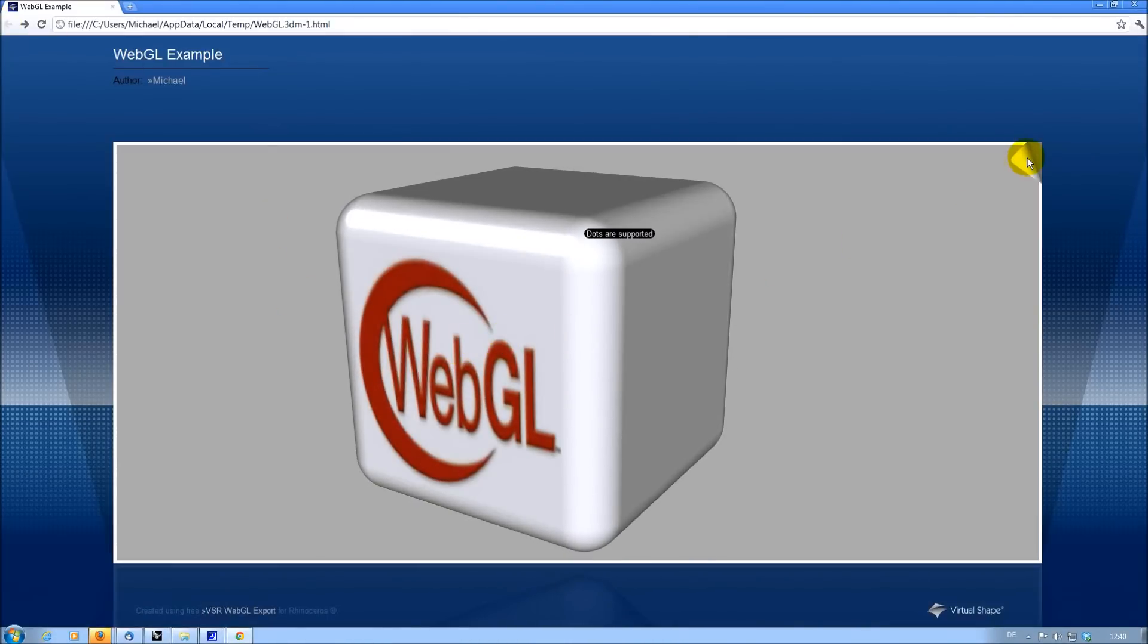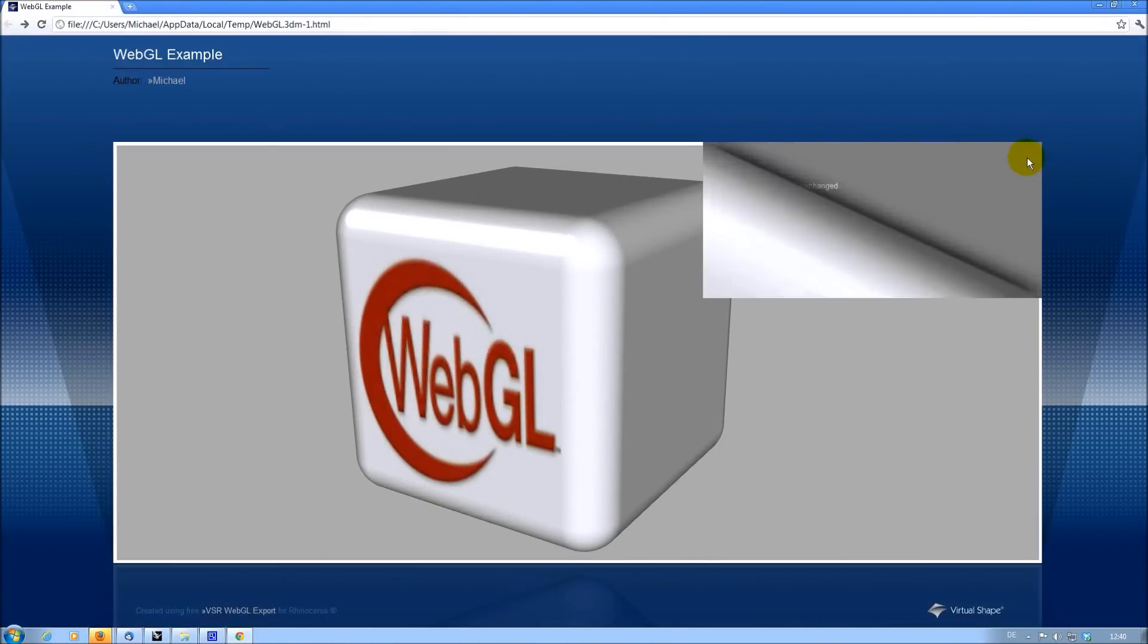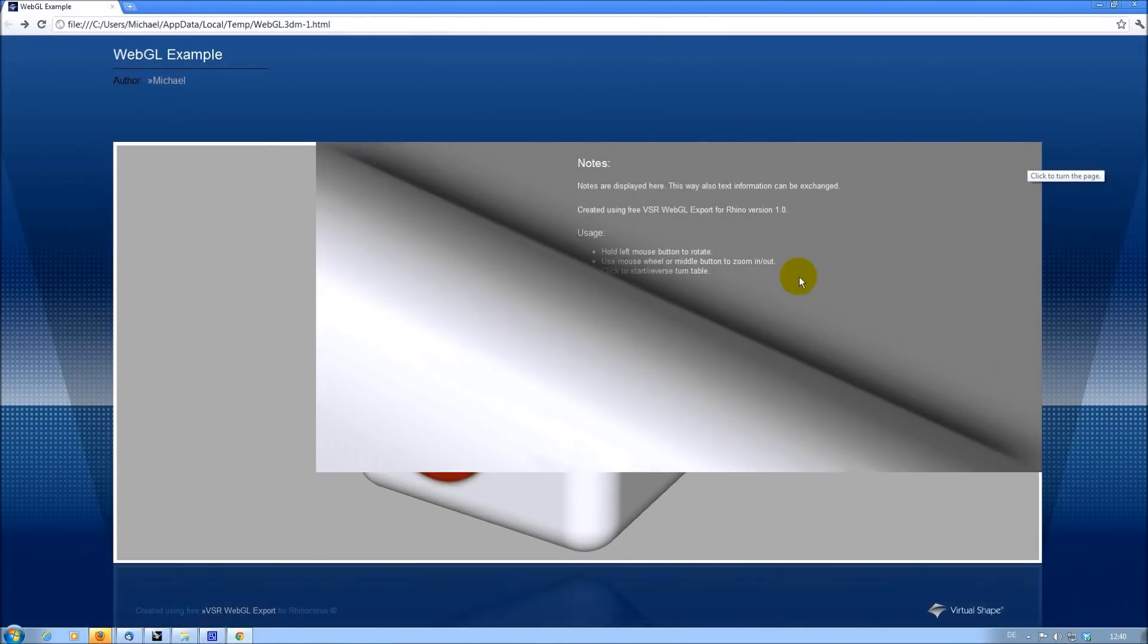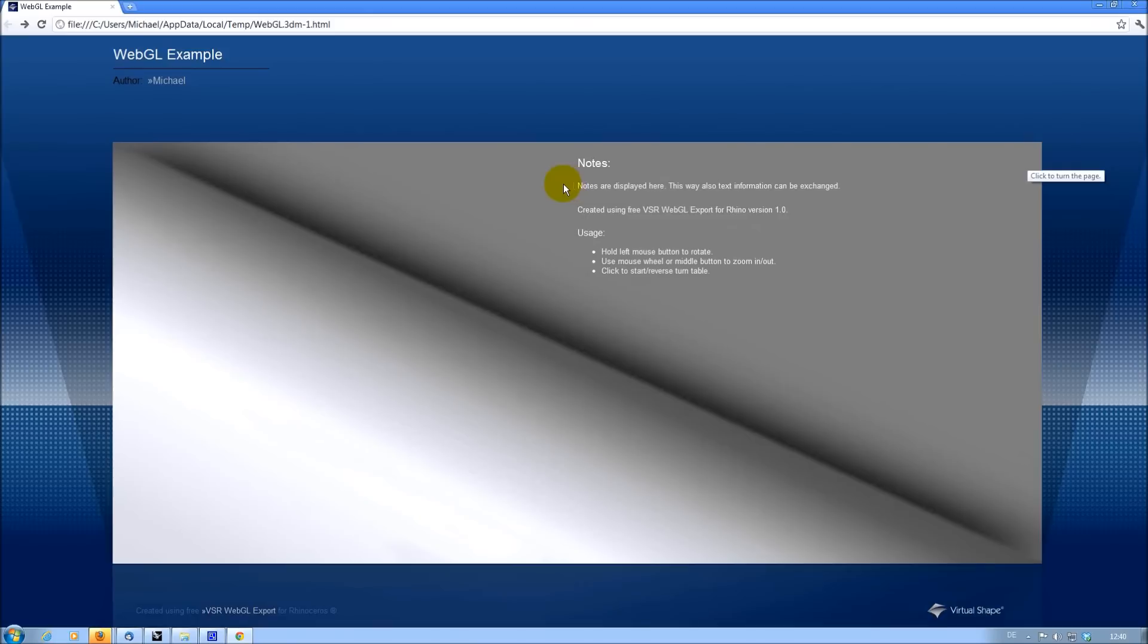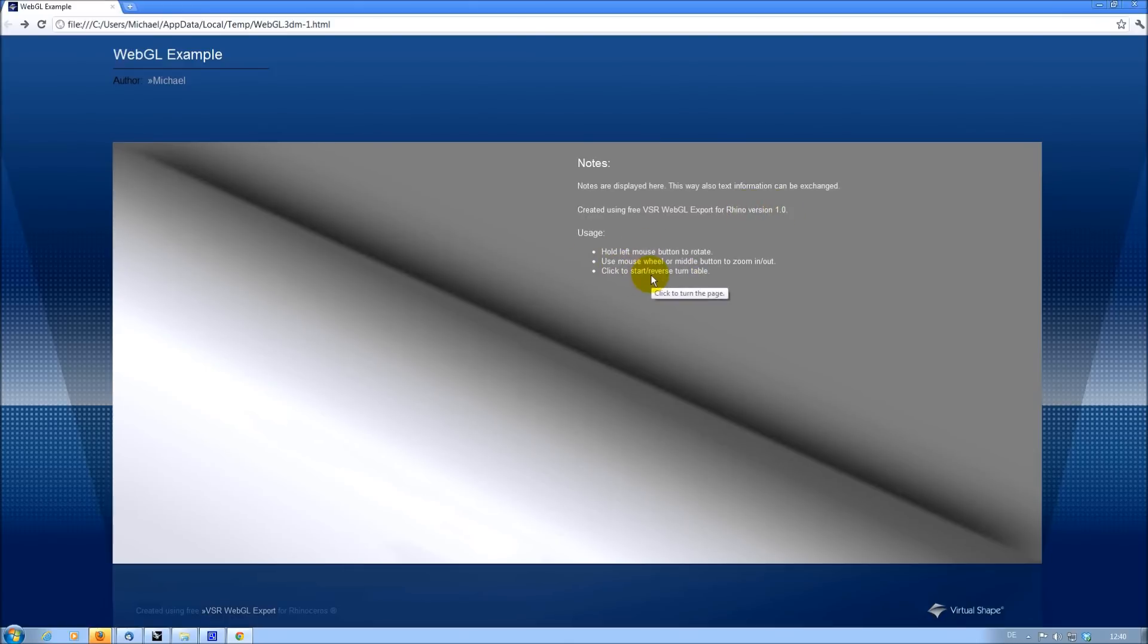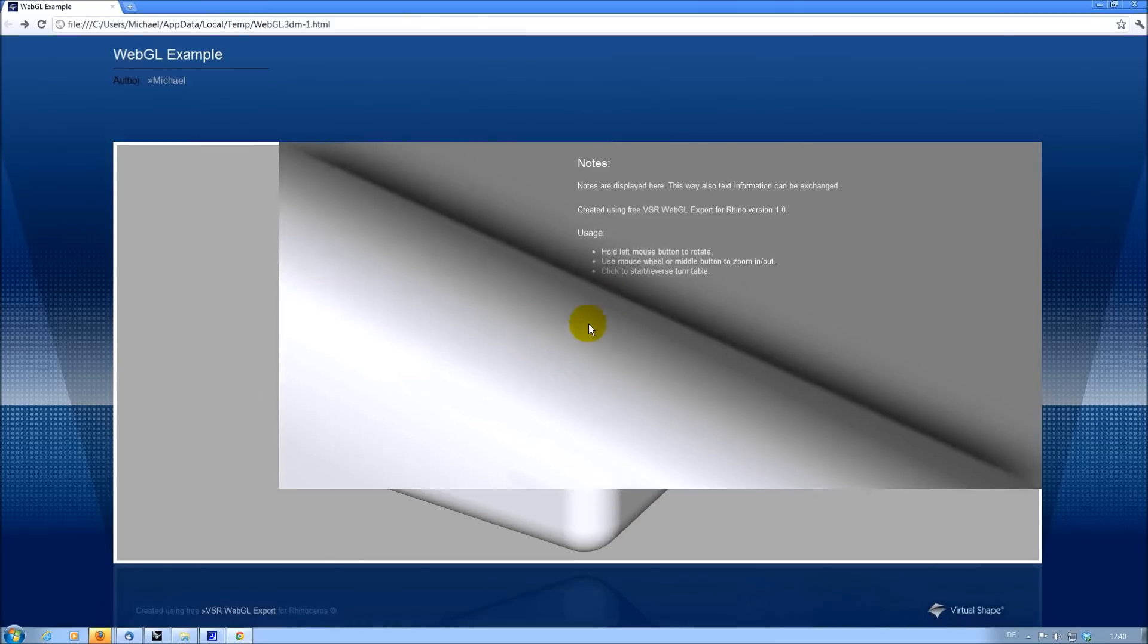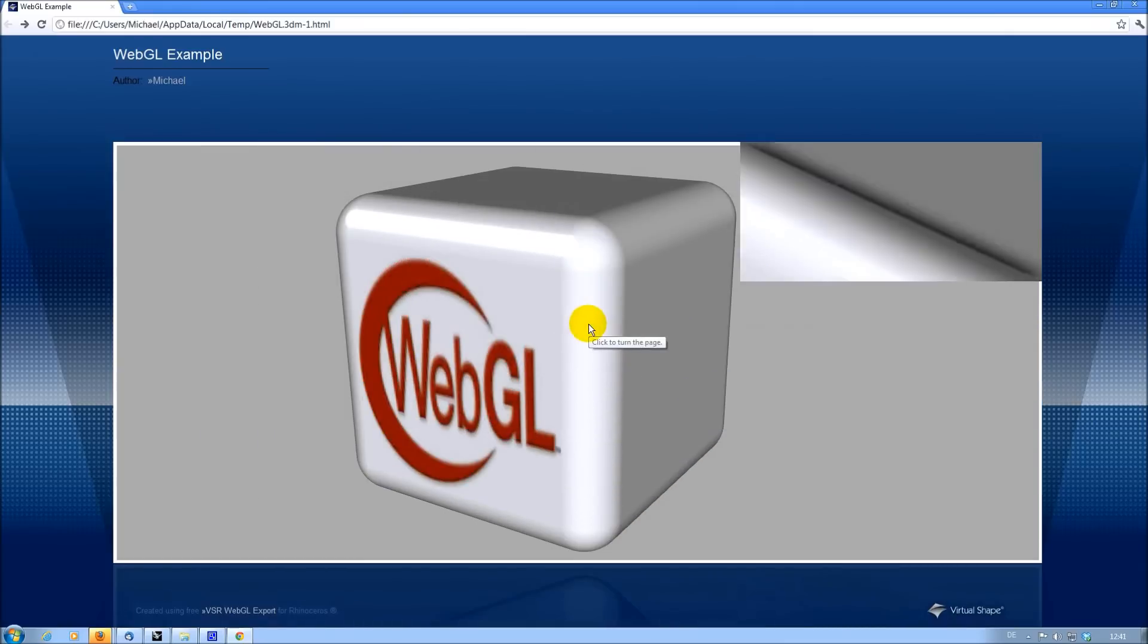Clicking into the upper right corner of the 3D area, you can read the notes of the Rhino model if they have been exported. It also contains information about how the web page was created and how you can navigate through the model. By simply clicking again, you return to the 3D area.